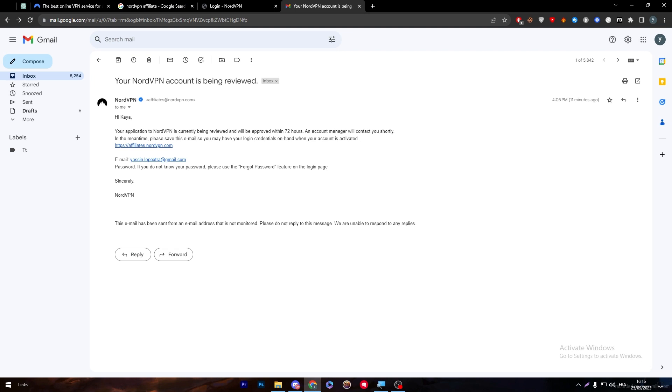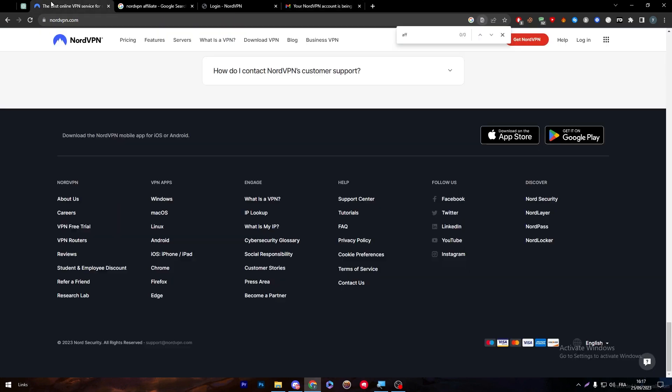I can't really show you the complete process in this video. What I can explain more specifically is why you should actually be a partner with NordVPN and what are the benefits you're going to get through this platform and through being in partnership with NordVPN.